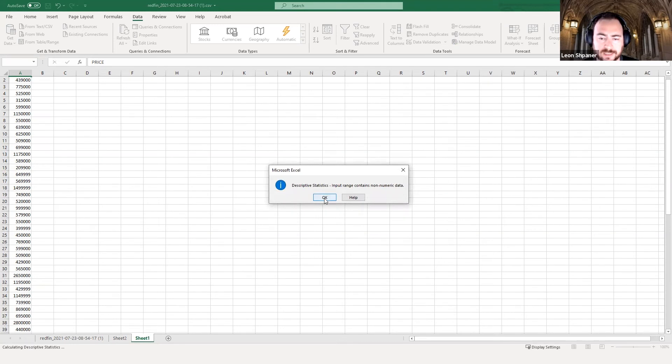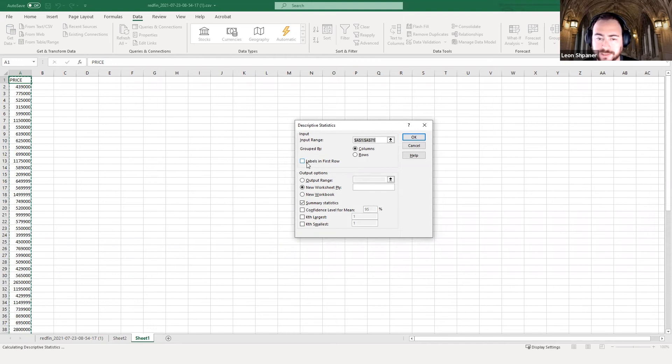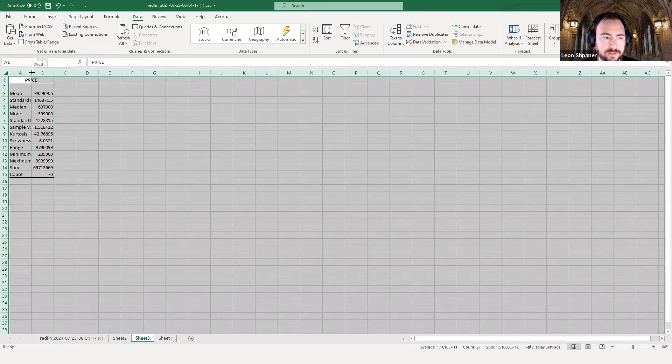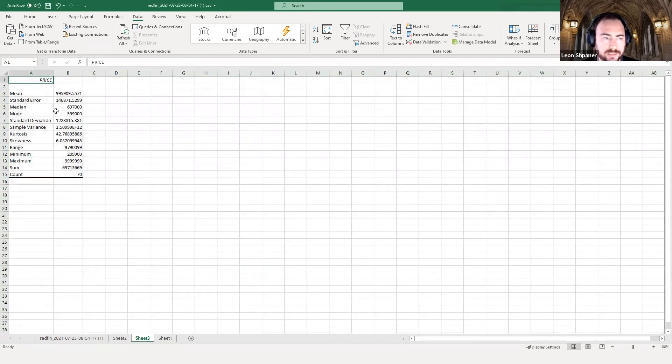Oh, and then it says, input range contains non-numeric data. Well, that's because I didn't specify this very important checkbox here, where it says labels in first row. So we'll click OK. And now, surely enough, we have this labeled as price.